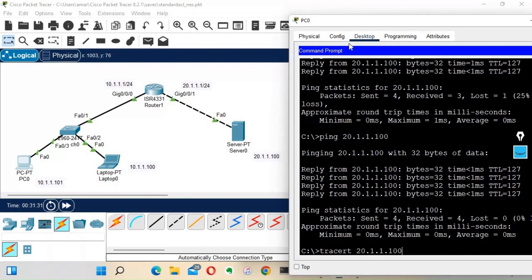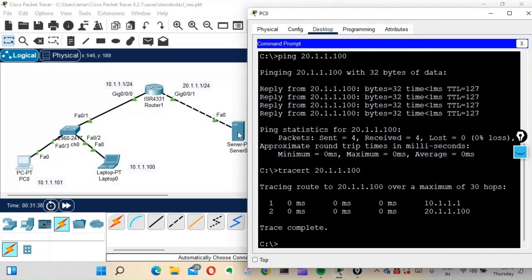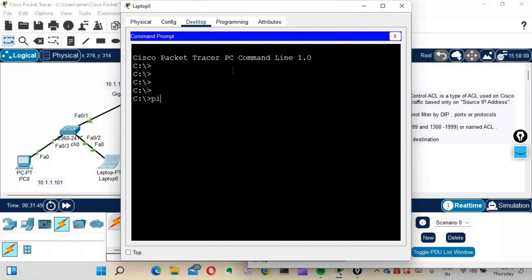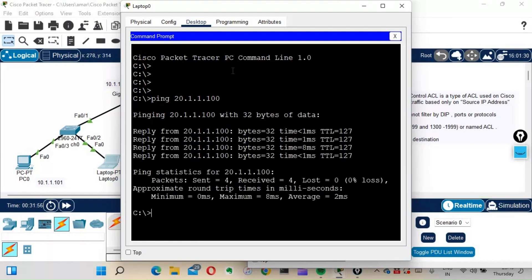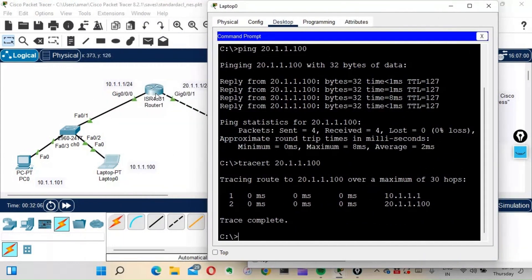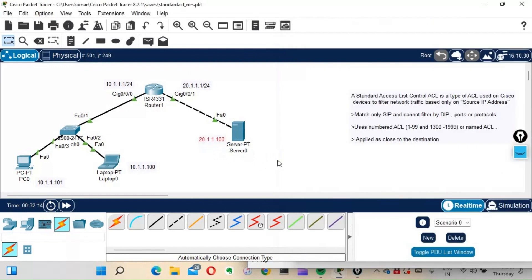The trace goes via 10.1.1.1 — that's the router — and then to the server. So from PC it goes to the router, and from the router to the server. Let's check from the laptop as well. Ping 20.1.1.100 — yes, we are able to ping from the laptop too. The traceroute also confirms it first reaches the default gateway, that is the router, and then to the server at 20.1.1.100.